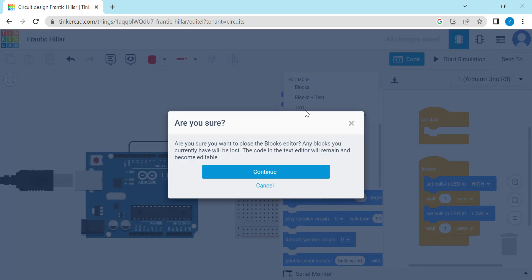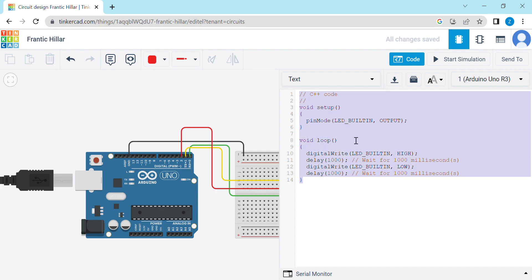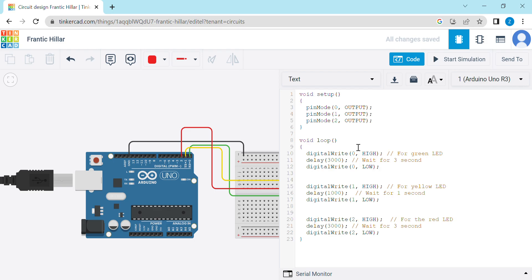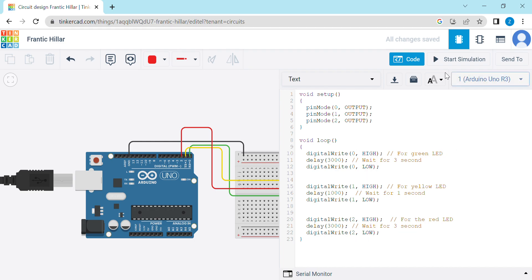Now I paste the code which I already have written. We use three digital pins 0, 1, 2. We connected the green LED with pin 0 and make it high for three seconds, then for the yellow LED we make it high for one second, and then for the red LED we make it high for three seconds, then it switches off.